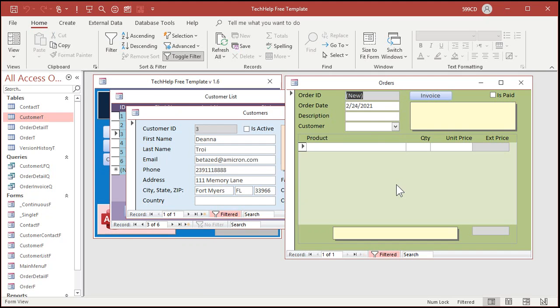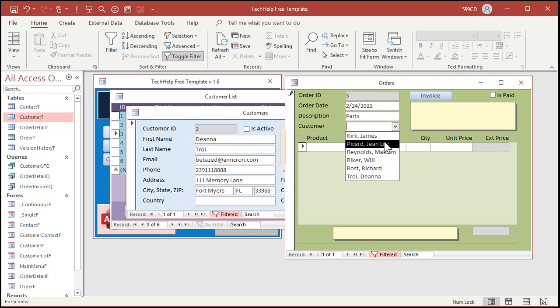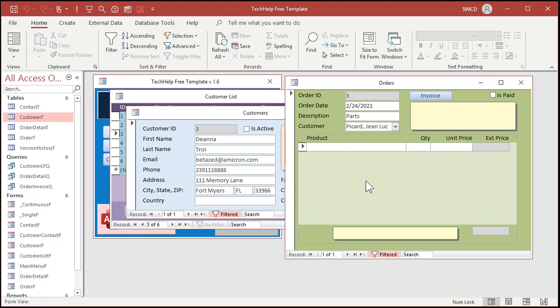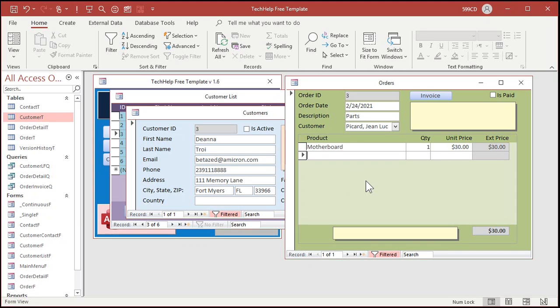Now the way you're supposed to do it is you put a description in, right, parts, and pick a customer, okay, and then you put in some items in here, right, motherboard one at 30 and so on. I've got a whole video on how this was built, again links are down below.